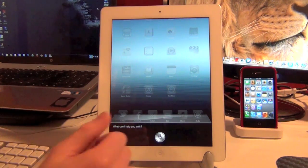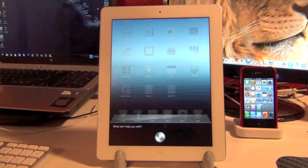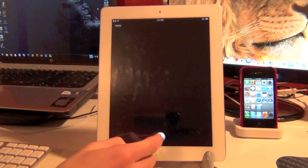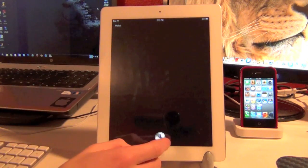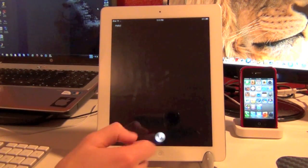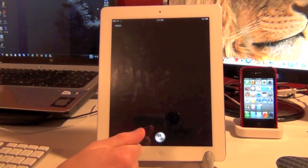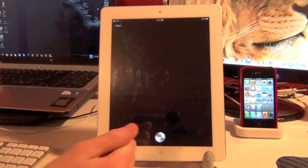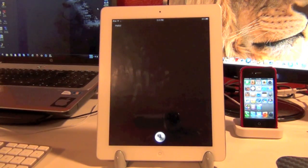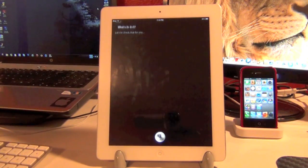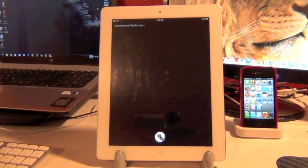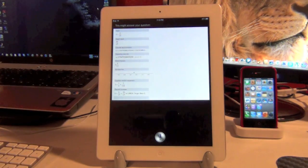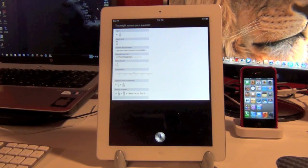Hi. Let's go ahead and ask it something else. What's 2 plus 2 divided by 17? Let me check that for you. This might answer your question.